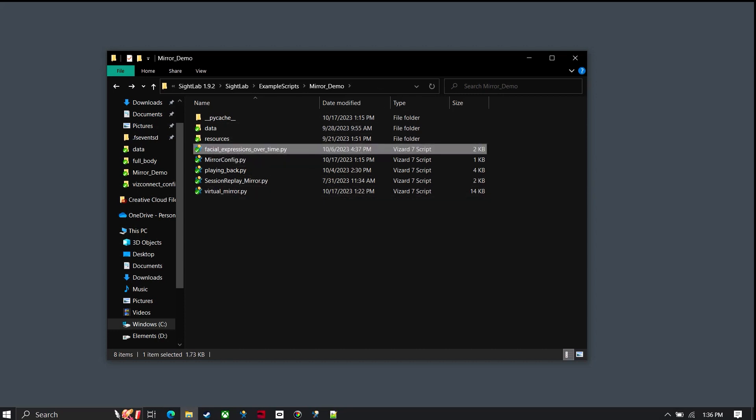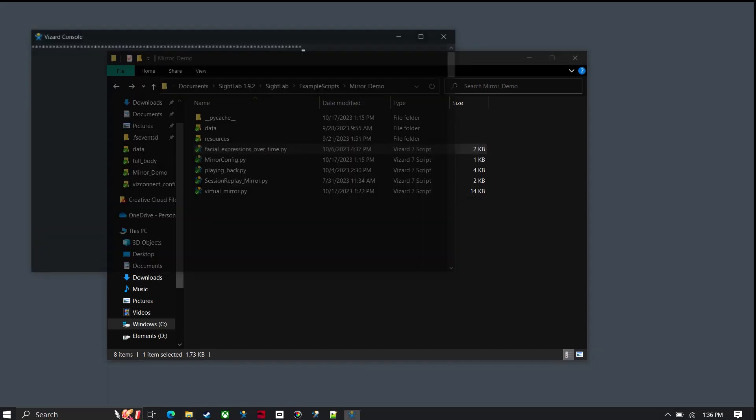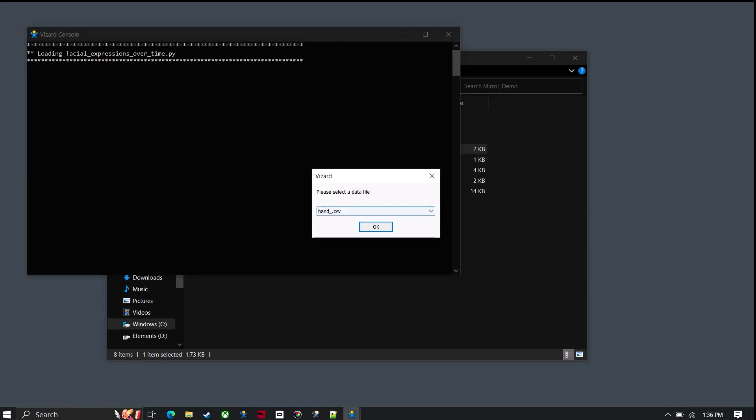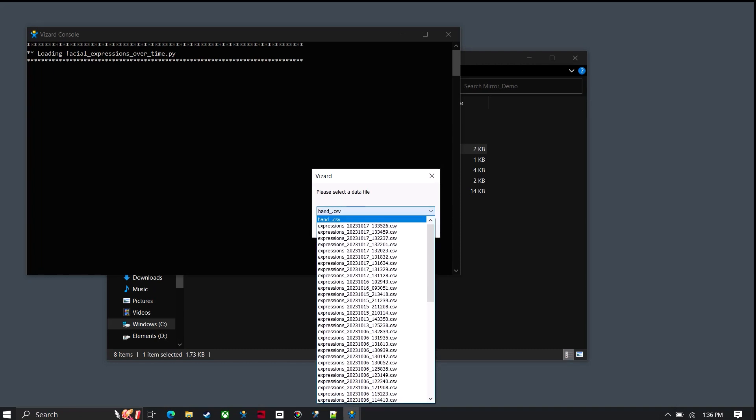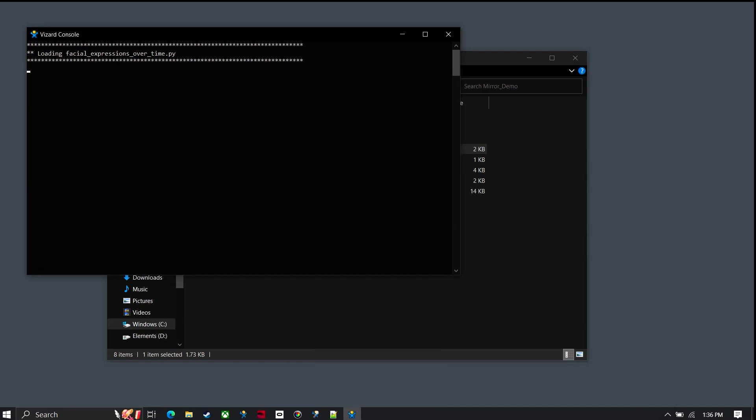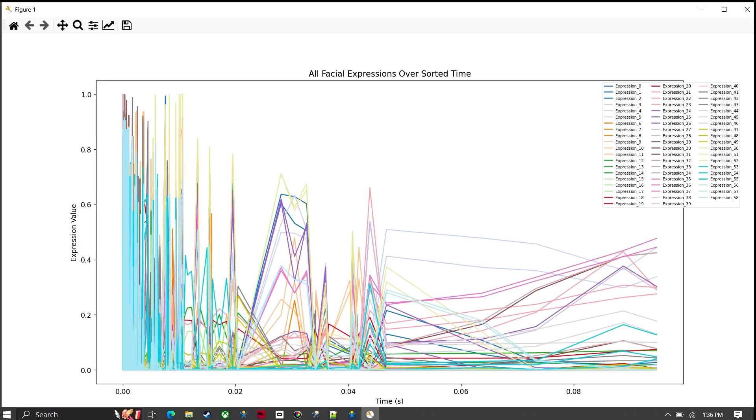Now if I go back to run the visualization, I can choose that data file that I just saved. And then this basically will just show a line over time showing all of the different expressions that are being tracked. So this is just one way of visualizing that data.